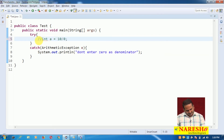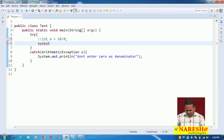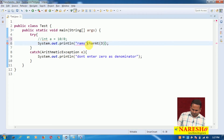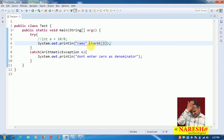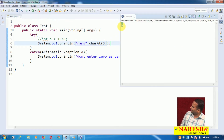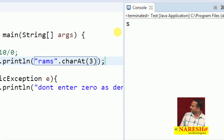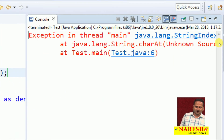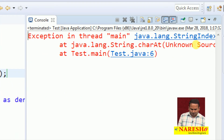For example, if I write System.out.println and print rams.charAt(3), that means I am trying to print the character at index position 3 of the string 'rams'. The character at index 3 of 'rams' is 's', so 's' is printed on the console. But if I change the index to 4, what do I get? Java.lang.StringIndexOutOfBoundsException.